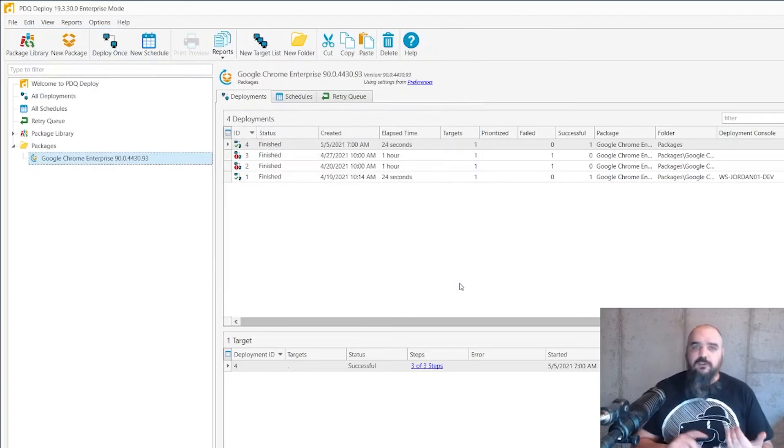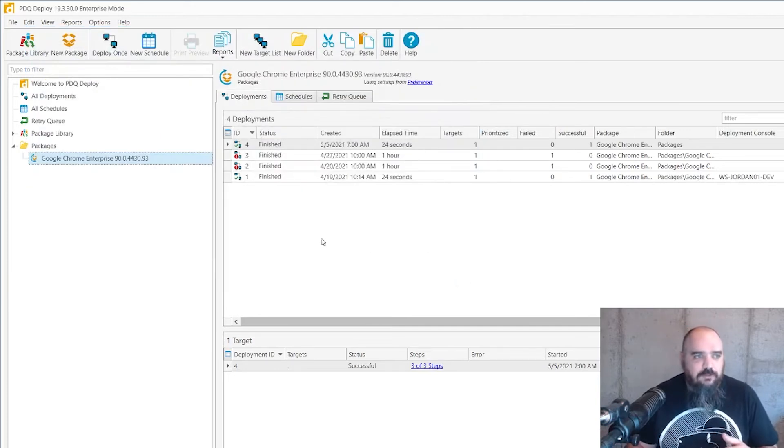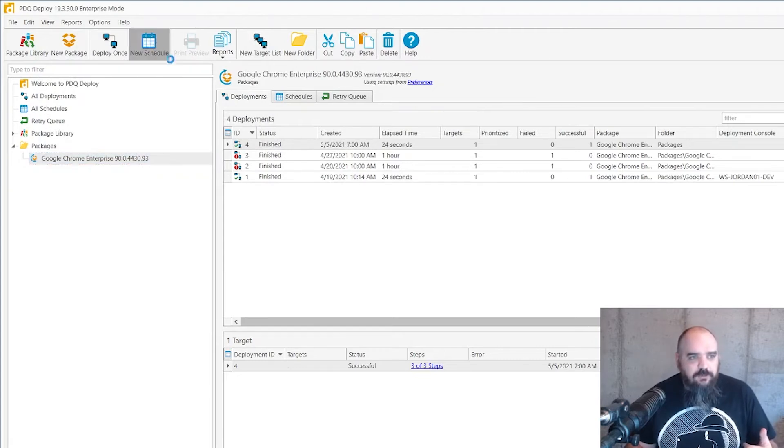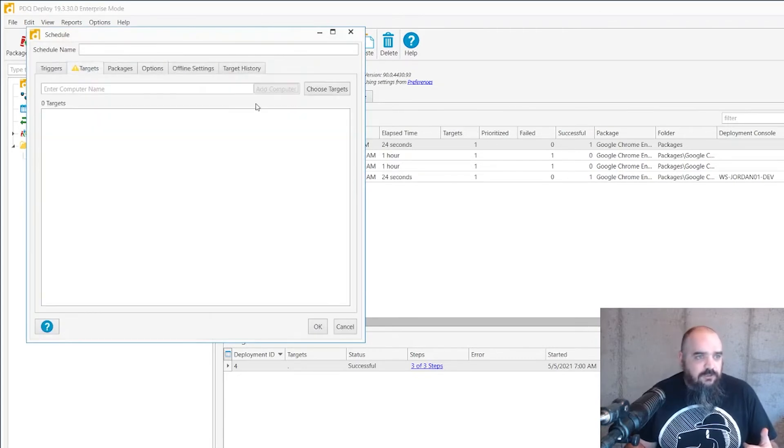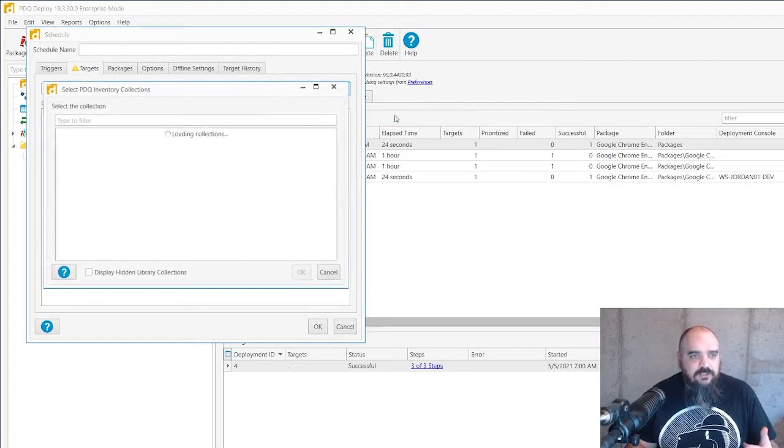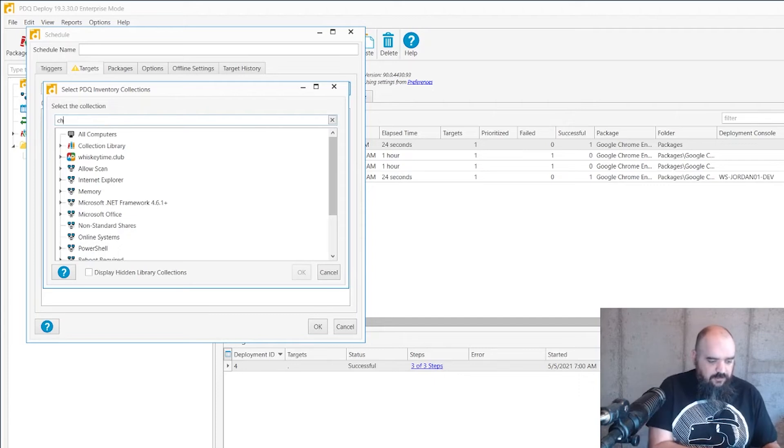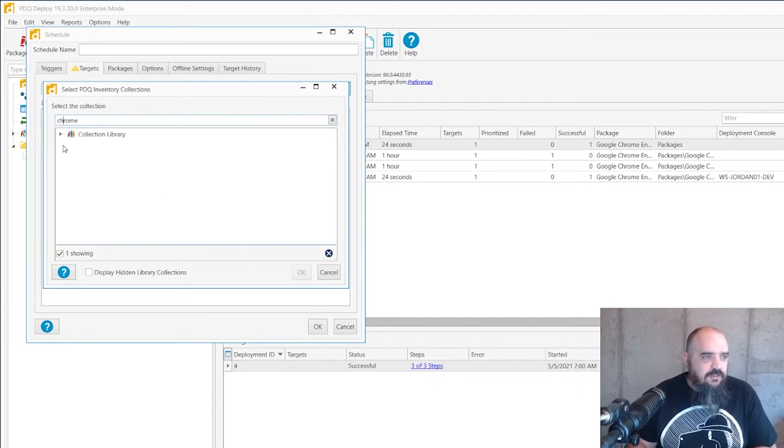This also works if you're looking to do it on a schedule. Obviously this is probably not so much for the not installed but for the ones you want to keep up to date. We'll just come here, do new schedule. I'm going to select the targets, same thing: PDQ inventory collections. And then I don't want to go looking for that so I'm going to misspell Chrome. There we go, get that correct.